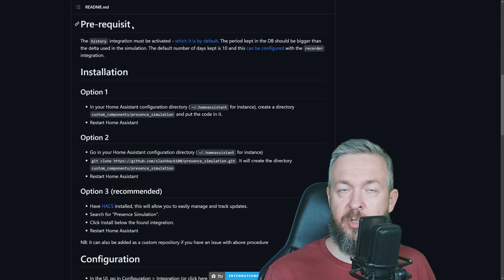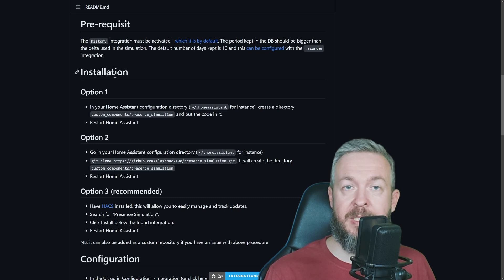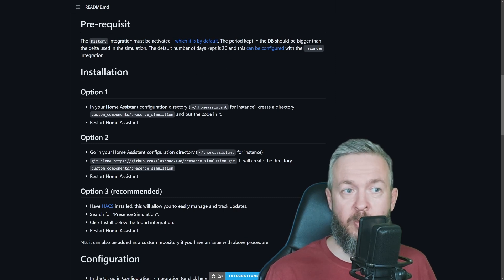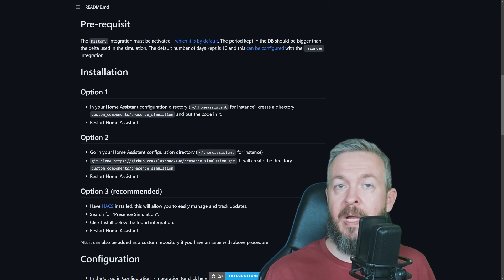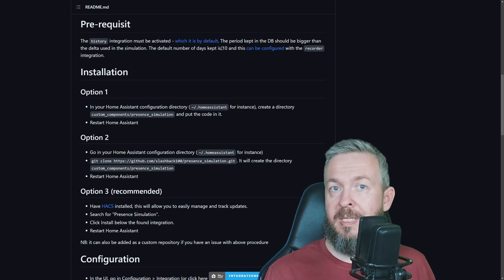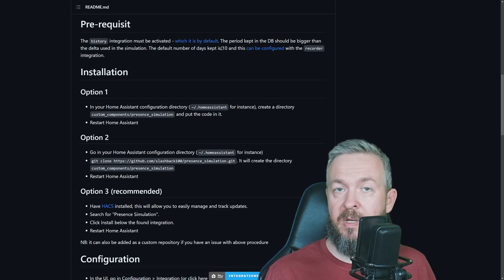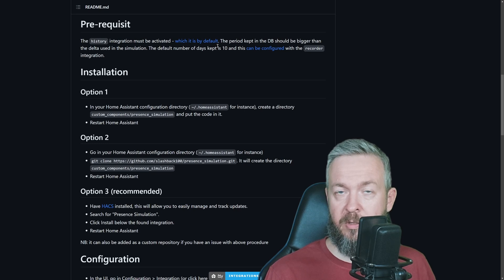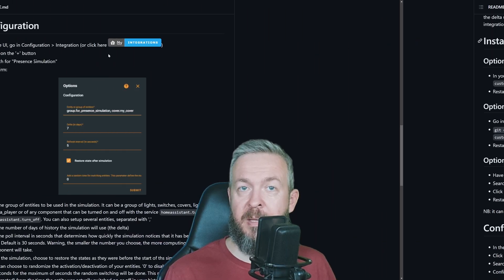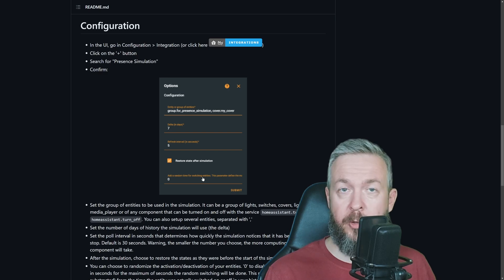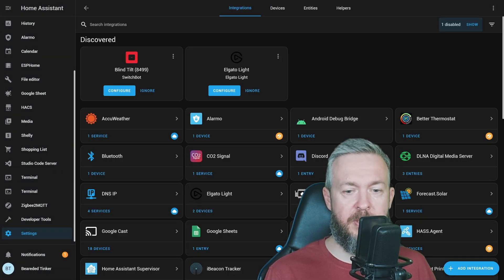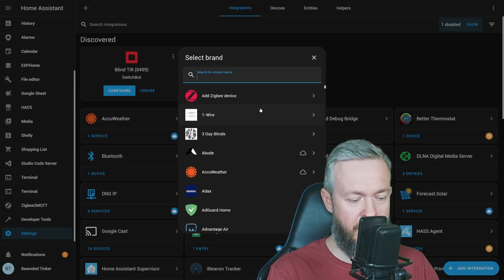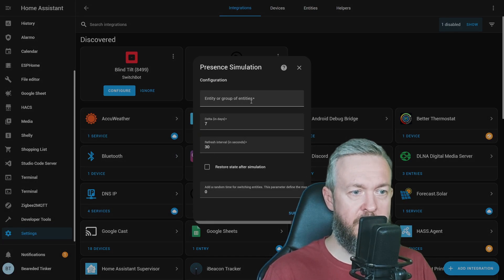I've already mentioned prerequisites and we made sure our database is enabled and we have 10 days or more of data. This value can be customized, so if your system is keeping only 5 days of data, you can specify 4 days of historical values. Next step after Home Assistant has restarted is to configure it, and we can do that via the UI. Let's go to integrations, add integration, presence simulation, which is a custom component.